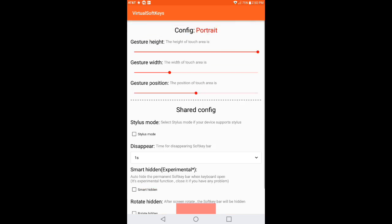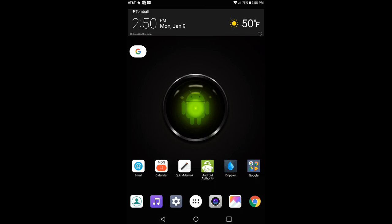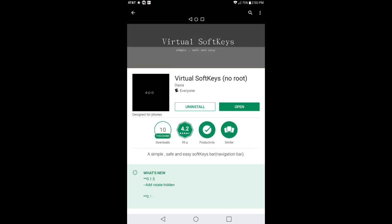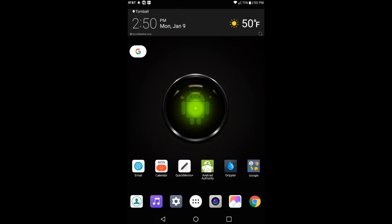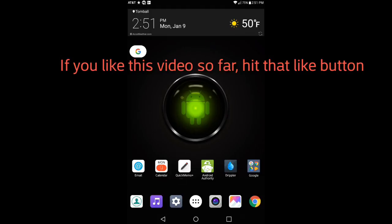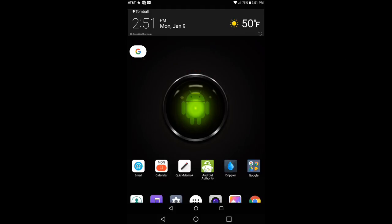So once you get done doing that, go ahead and hit the home key. As you can see right now these home keys that you're looking at are my stock. These are not Virtual Soft Keys, this is not the app, this is my stock. So after you get done doing the settings, you want to go ahead and just swipe up near where the home key should be positioned at. And as you can see, they appeared on your desktop. So these keys work exactly like stock, they do what you want them to do.